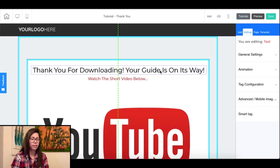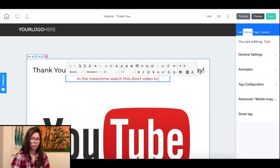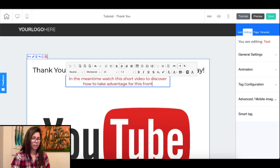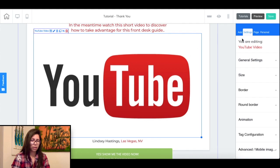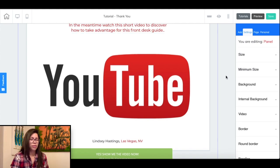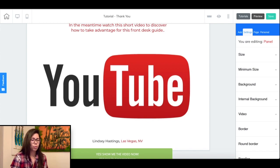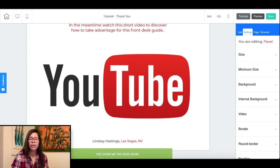A trick you can use to divert them is to create a sub headline or call to action that states something like: 'In the meantime, watch the short video below to discover how to take full advantage of this front desk guide.' Then add your video below — click on the video screen and add your YouTube URL under general settings in the side panel. In this video you'll want to acknowledge the step they have taken previously and provide value on your original source, which is the free guide — providing tips on how they can effectively implement it within their practice.